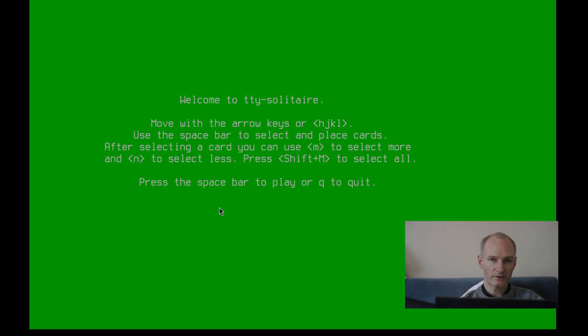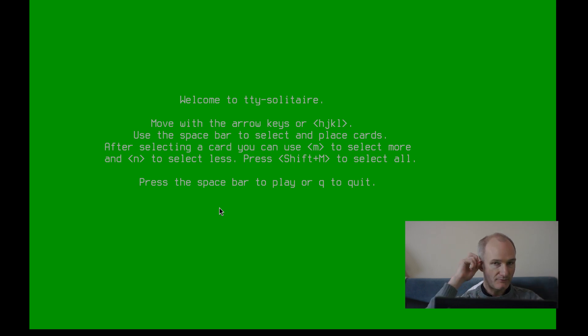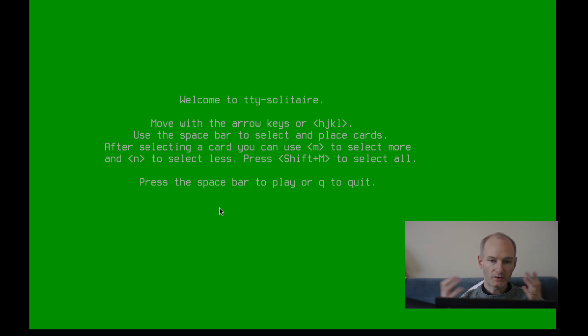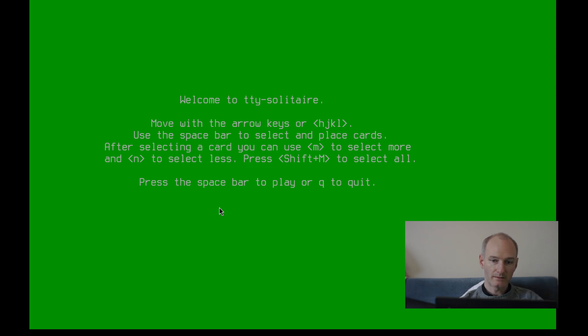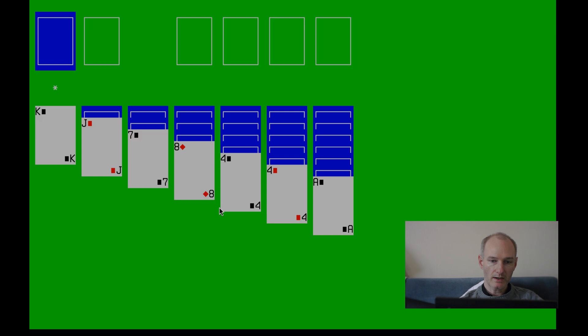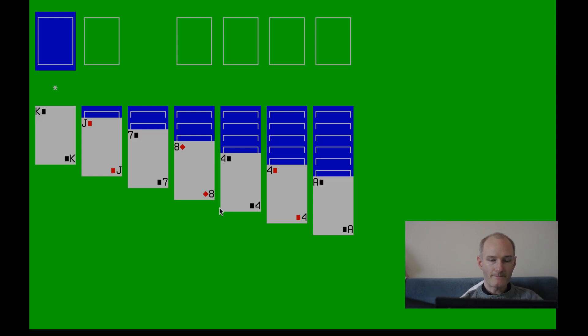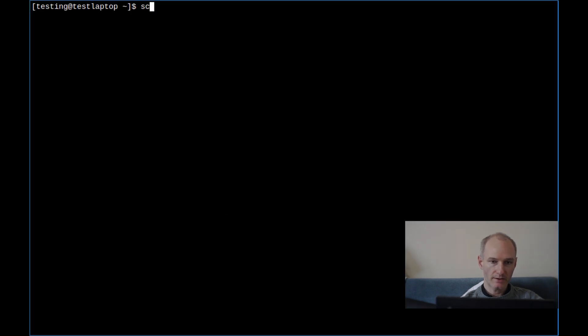It gives you some instructions. I'm actually going to put on screen key and show you how to use it. It's pretty simple. It's basically VIM keys, even better. That's what we like to hear. Use the space bar to select and place cards. After selecting a card, you can use M to select more. Press shift M to select all. Press space bar to play or quit on this screen. There it is, looking very nice on that green background. Let's put on screen key and show you how this thing works.